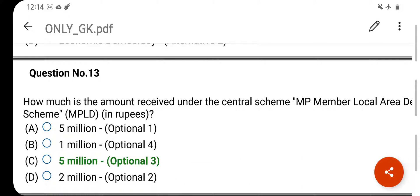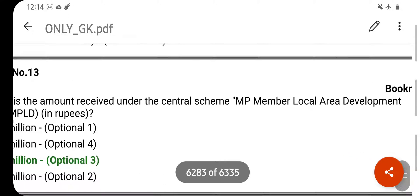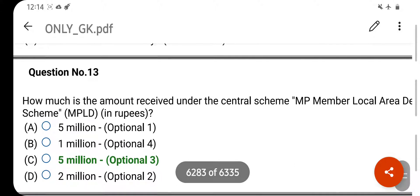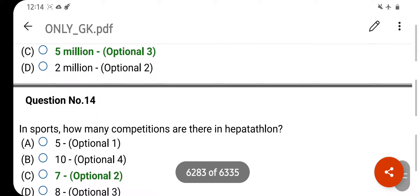How much is the amount received under the Central Scheme MP Members Local Area Development Scheme? Your right answer is 5 million. Option C is your correct answer.